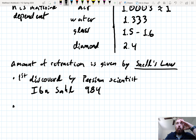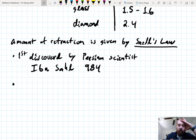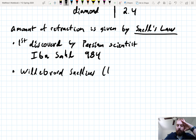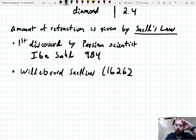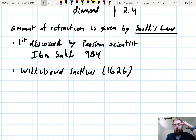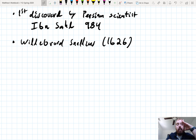Now, Willebert Snellius, who eventually is what the law was named after — this is actually the time of his death, 1626. But sometime in his lifespan, he found an equivalent version of Snell's Law, and history settled on naming the law after him. But let's dive back into the physics.